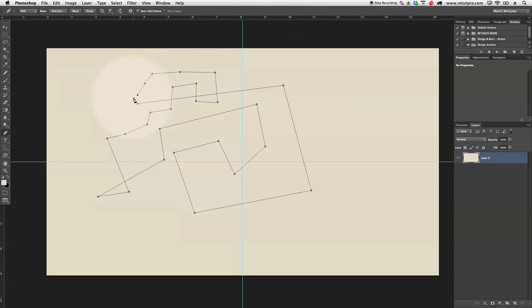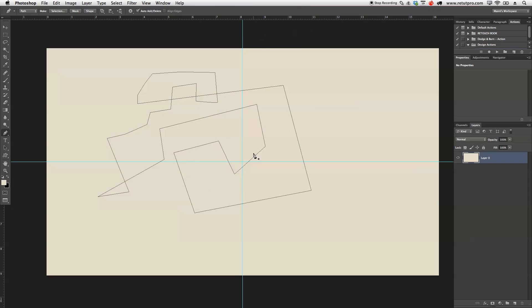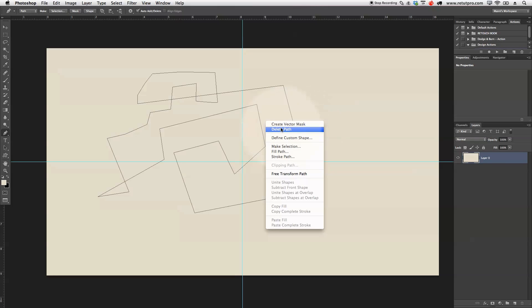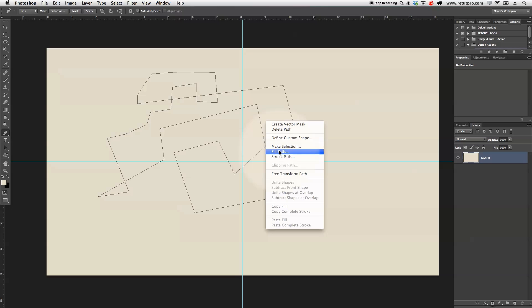Once I lastly touch my first anchor point again, it will combine the path, and we have now a complete new path. Now I can work with this path. If I right-click, I've got a few options. I can create vector masks, delete the path, define custom shapes, make selections, fill the path, and stroke the path.